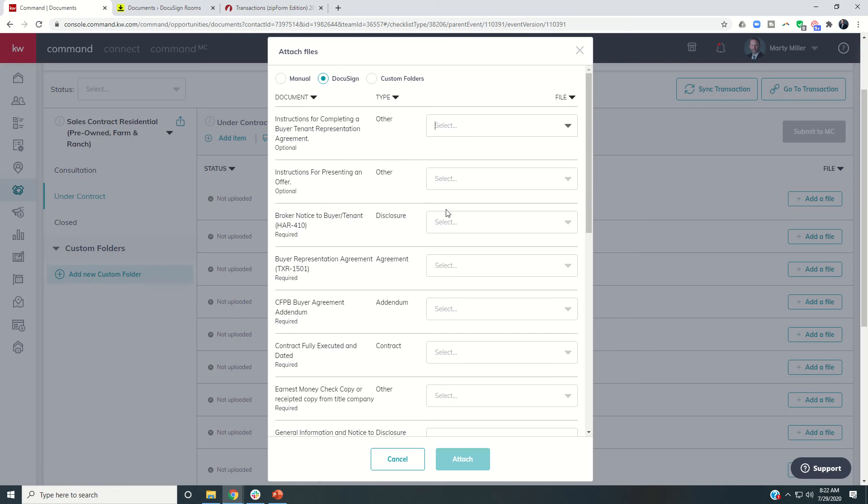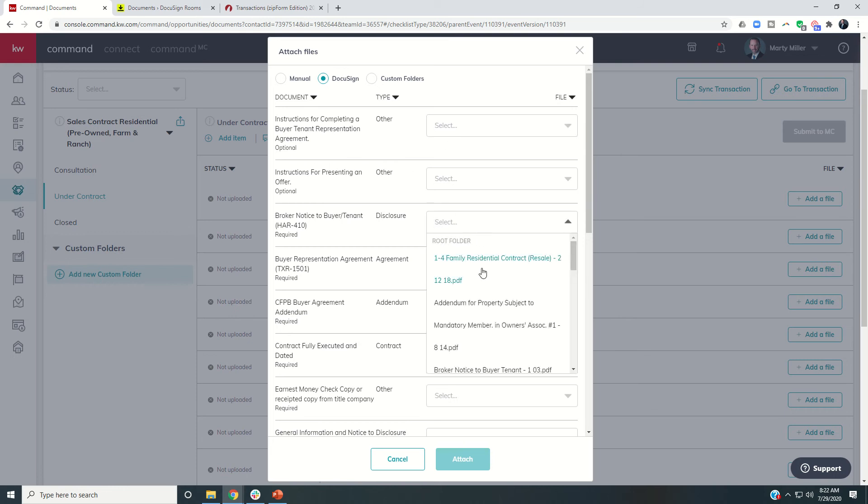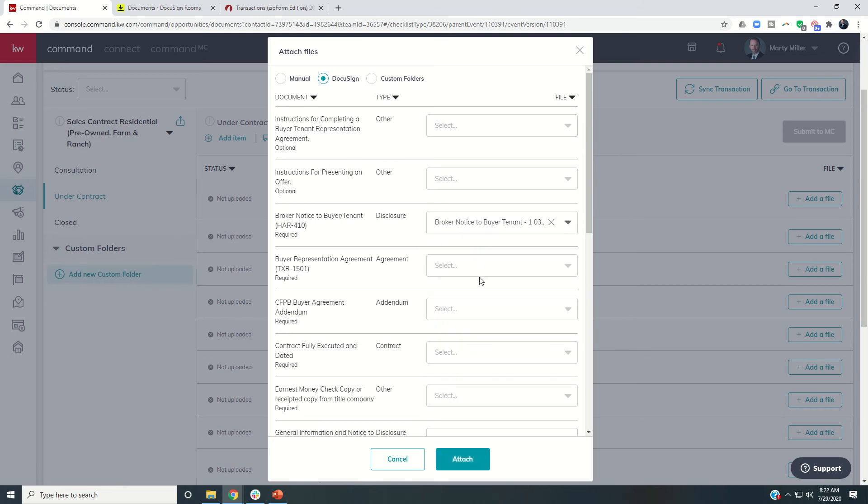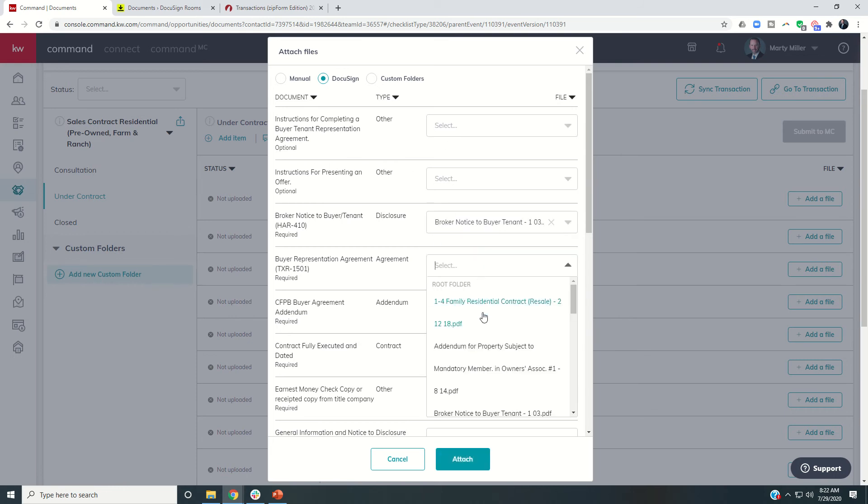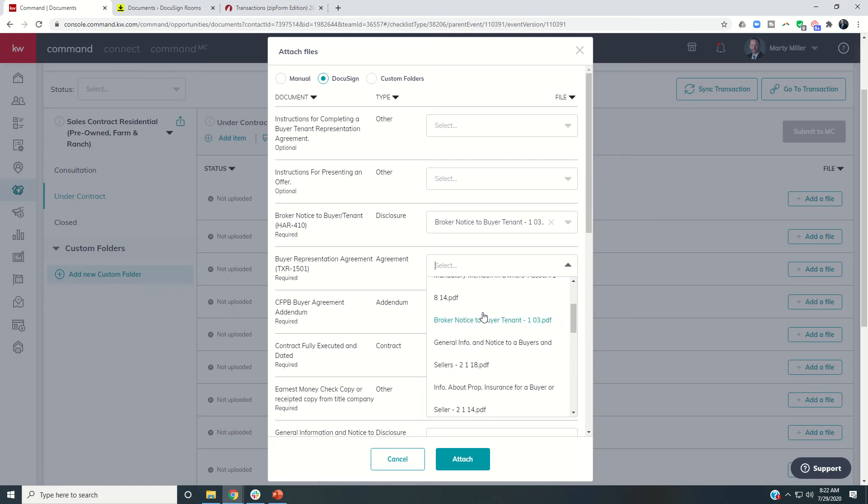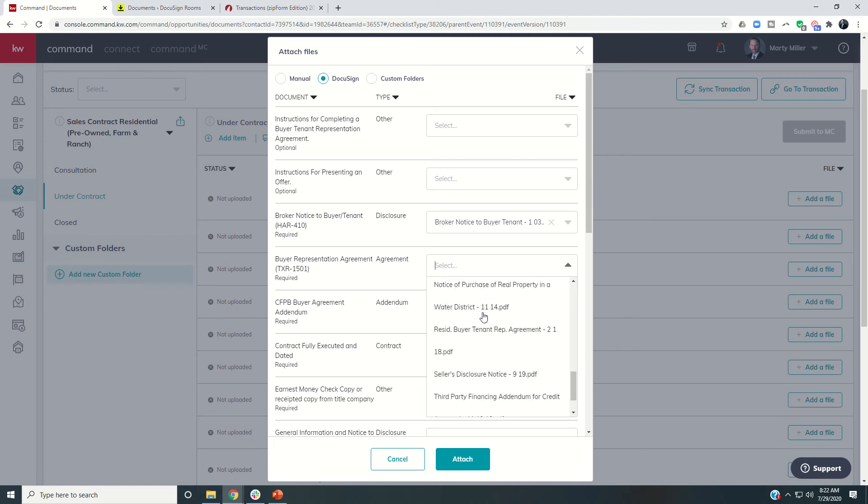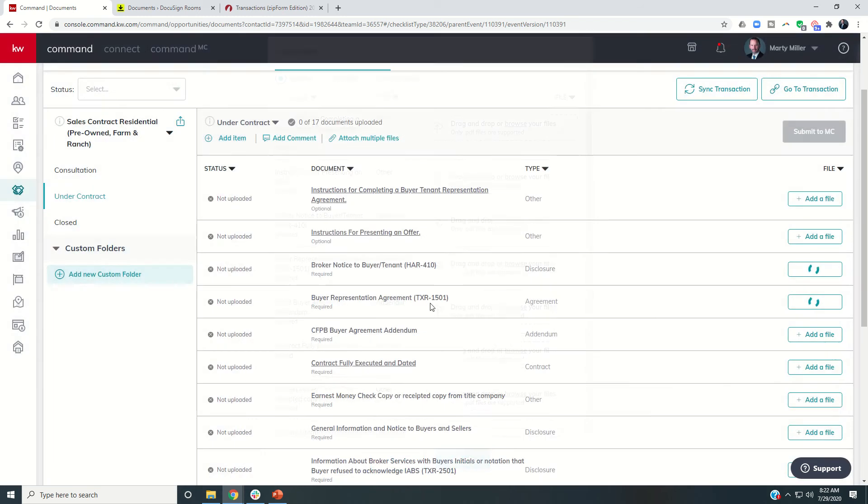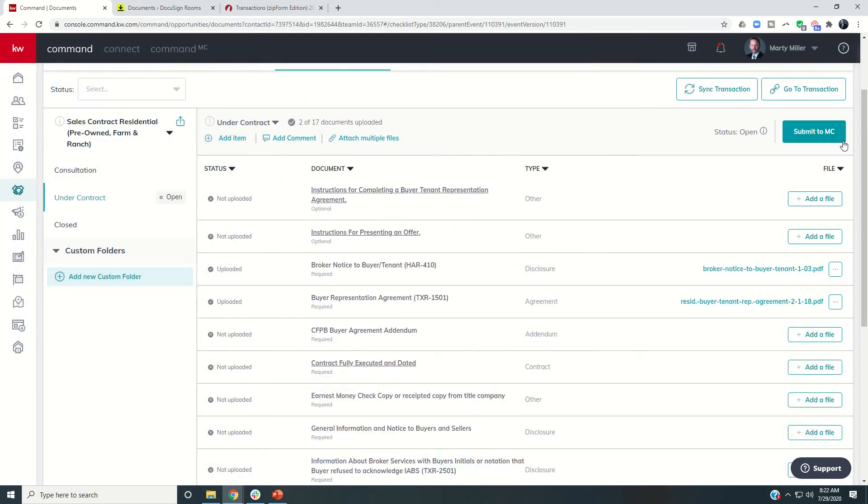And then all of my documents are going to be inside of this folder. So here's the broker notice to buyer tenant. Representation agreement, so I would just go through and actually add in all of the documents that I need, click on attach, and then I can click on submit to MC.